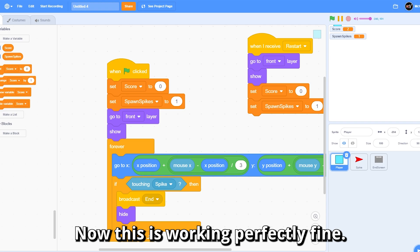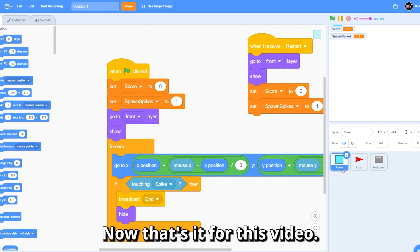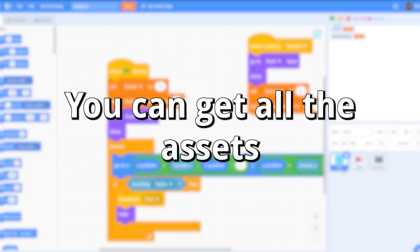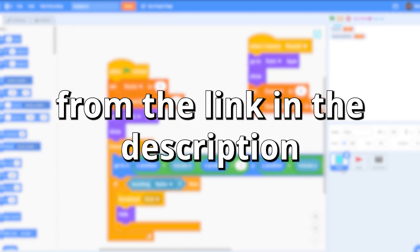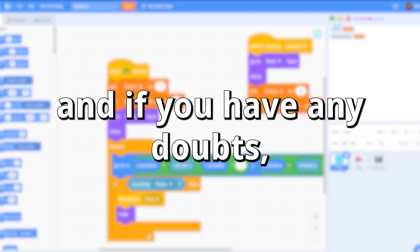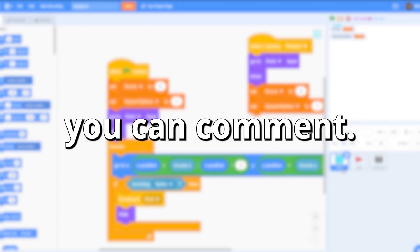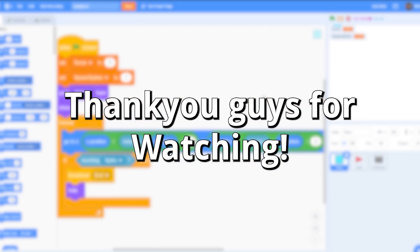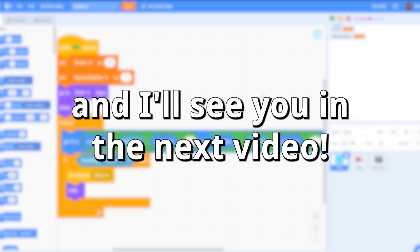Now this is working perfectly fine, and that's it for this video. You can get all the assets from the link in the description. If you have any doubts, you can comment. Thank you guys for watching and I'll see you in the next video.